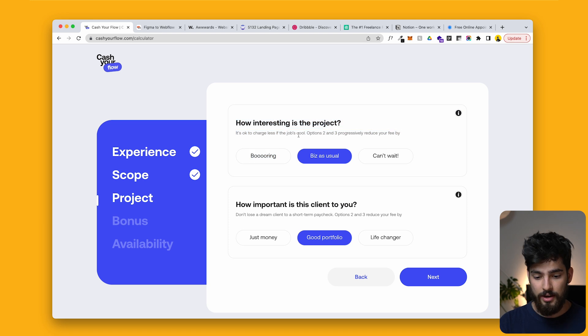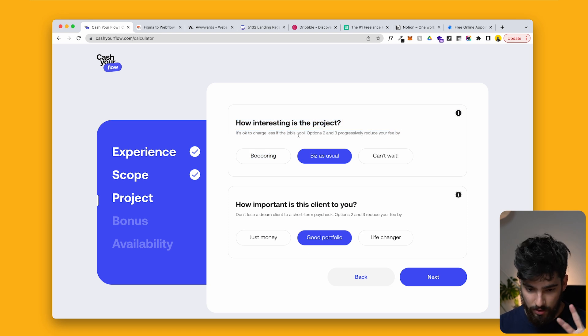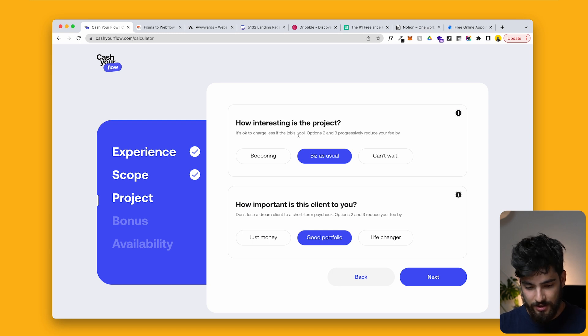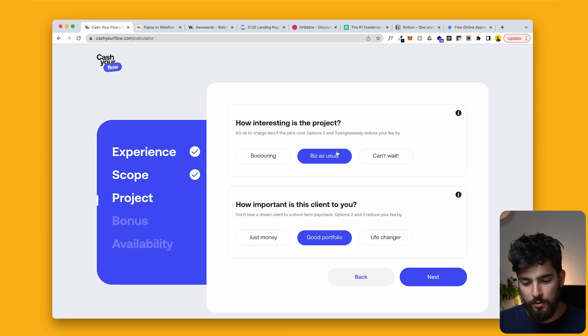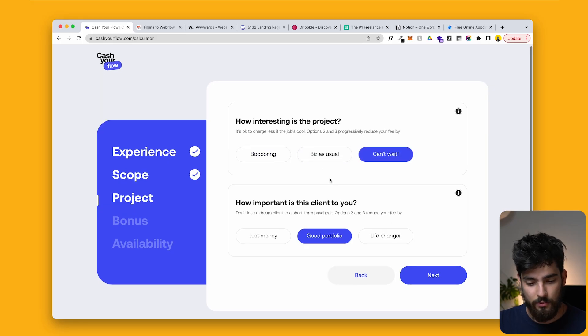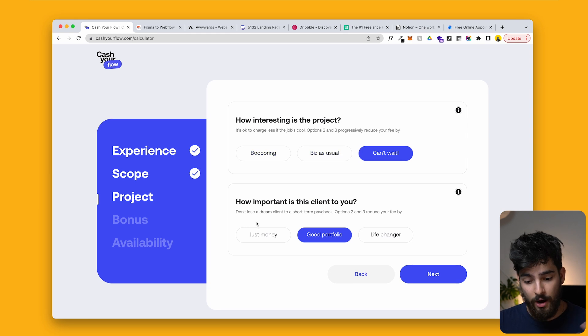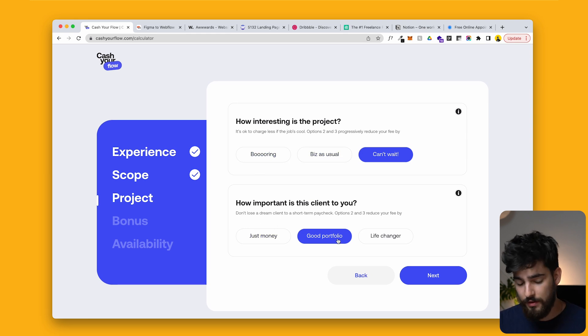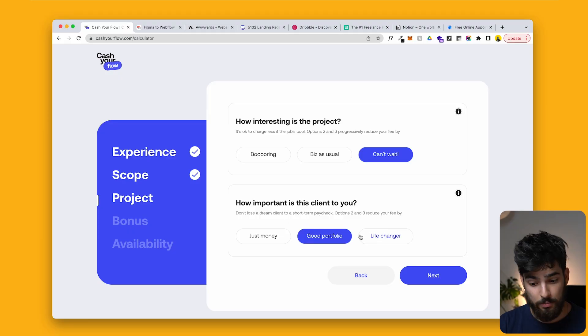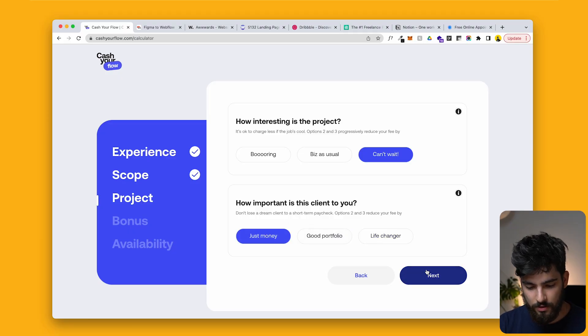What's interesting is it also takes into account two different sections: how interesting is the project, and how important is this client to you? Maybe it's cool to build, you're using new tactics you haven't tried before. Or it's business as usual, or it's boring. And then how important is the client? If it's life-changing — like Nike or Coca-Cola — you click life-changing. For now, just money.